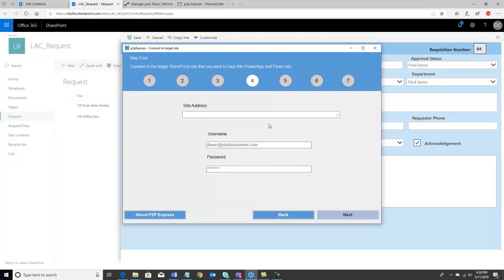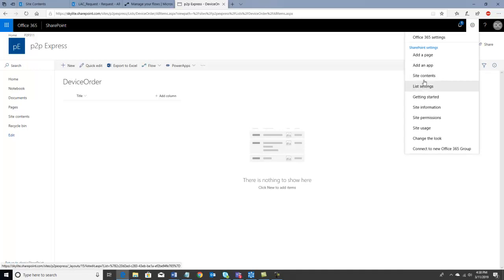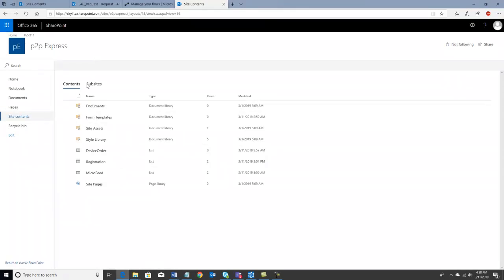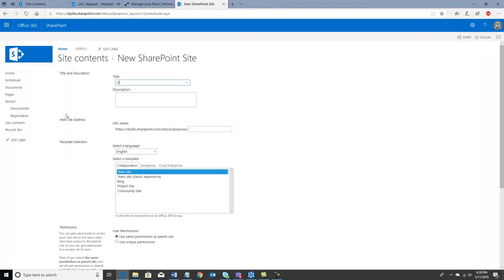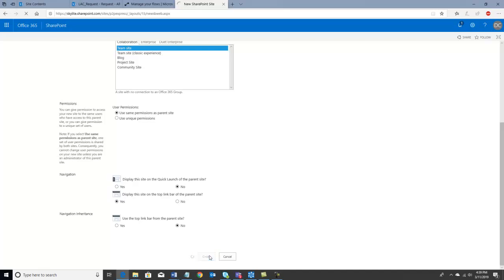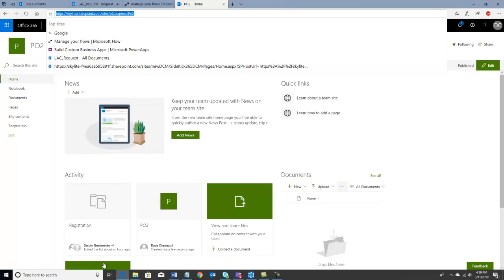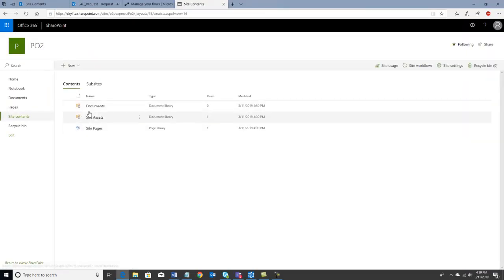Now I'm going to find the target where I want to create these new lists, and also export out the Power App and flows to work in this new list. I'm at a new site, and I'm going to set up a subsite under it called PO2. I go into site contents, select subsites, and pick a new one. I can see that my new site has been created — it's called PO2 — and it's a standard team site with not a lot going on.